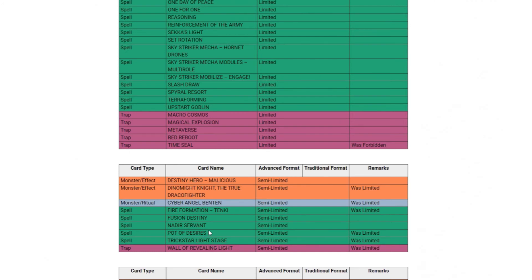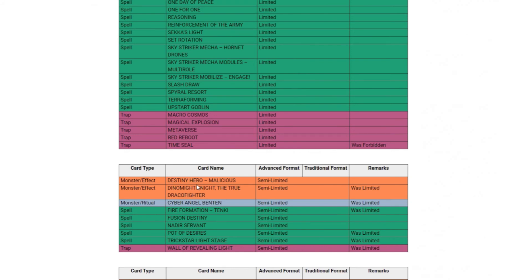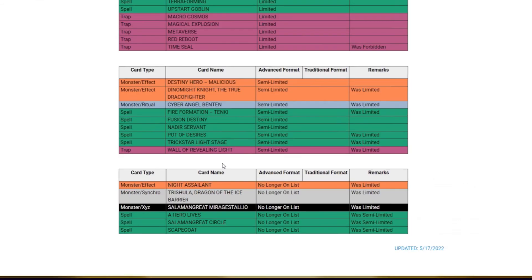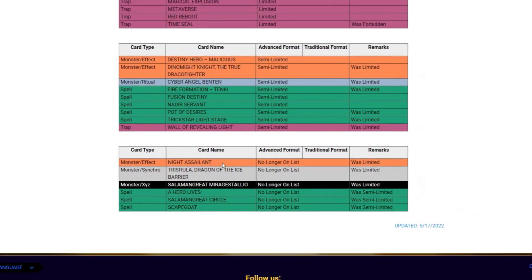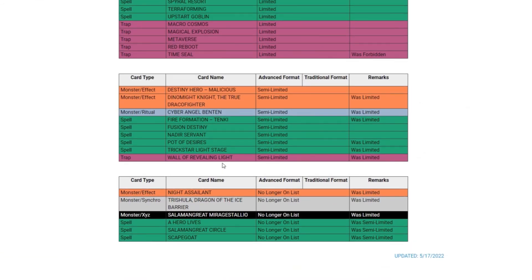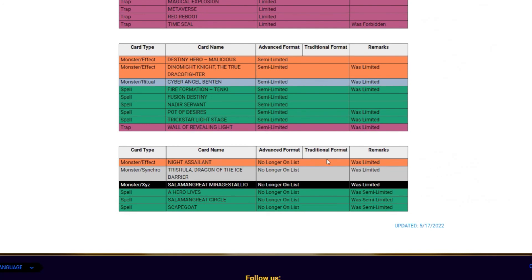Trickstar Light Stage - I don't think Trickstars are going to do anything but we'll see. And then Wall of Revealing Light - nobody was playing it before, I don't know why you would play it now. That's it for the semi-limited, nothing really too big on here besides Tenki, at least Tenki Desires I'm sorry, but at least that's my opinion. And like I said before that's all these things are, it's just opinion based.